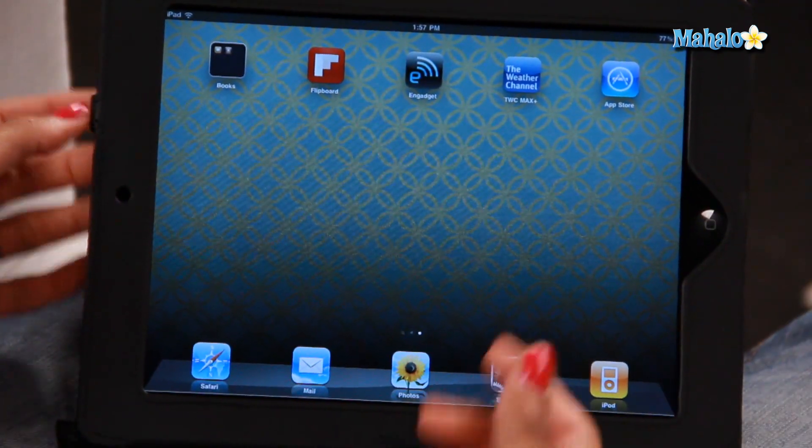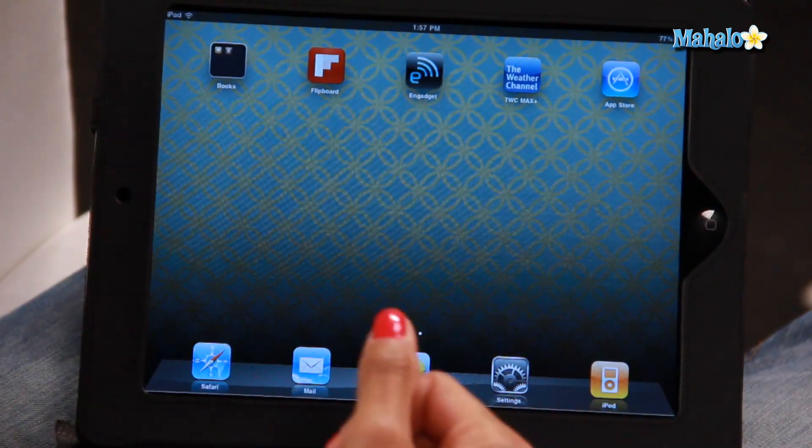Click that button and all your icons are settled. Now if you want to reinstall any apps, you'll have to go back into the App Store, find it, and put it back on your iPad home screen.